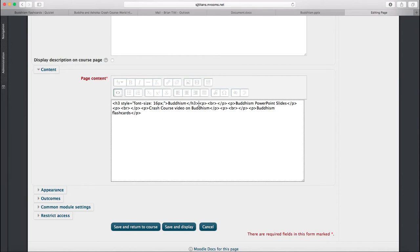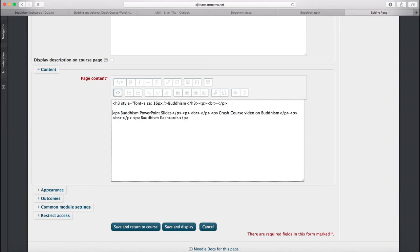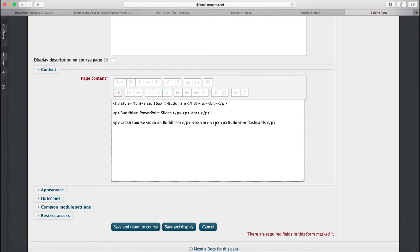Now, I'm going to clean this up just a little bit, just so that it's easier to see. So we've got a paragraph for Buddhism PowerPoint slides, a paragraph for the crash course on Buddhism, and a paragraph for Buddhism flashcards.